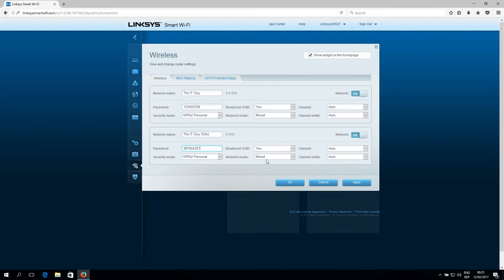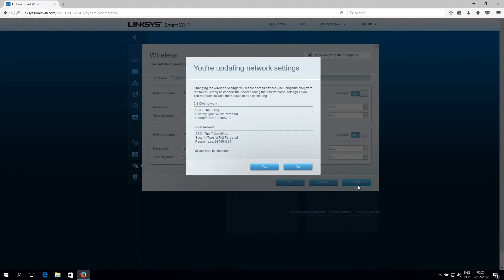Now you can change these settings as well. Just click apply. Click yes. And just wait.